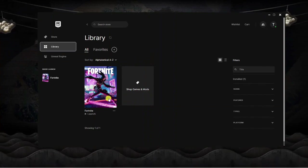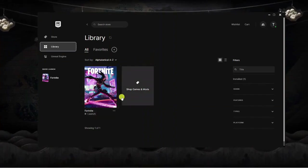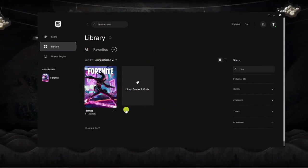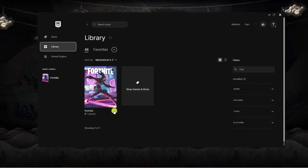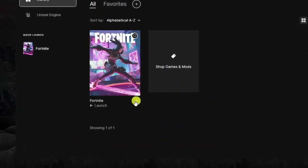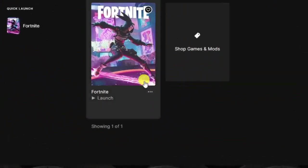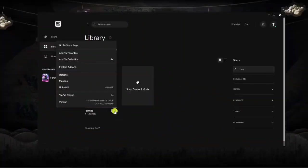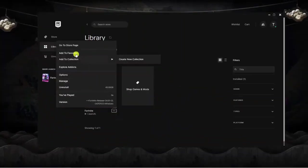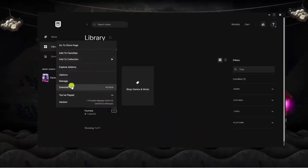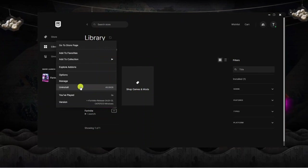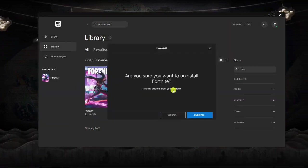You can see we have Fortnite down here. Now what you're going to want to do from here is click onto the three dots down here underneath the picture of Fortnite, and then from here you're just simply going to want to come and click onto uninstall.